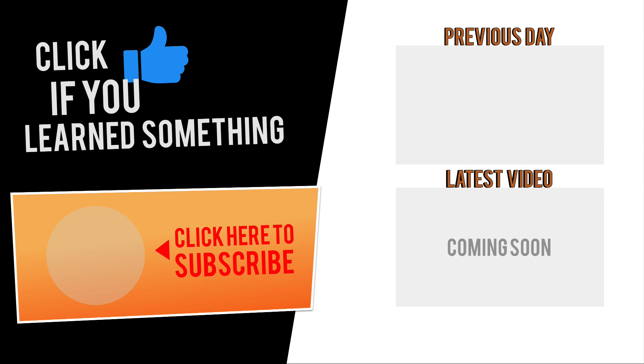Hit that thumbs up icon if you learned something in this video, and click subscribe followed by that little bell icon to be notified of more Fusion 360 tutorials.